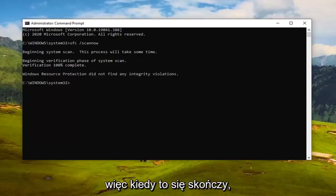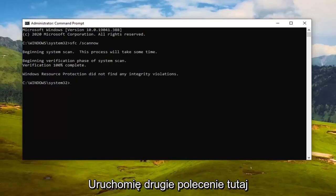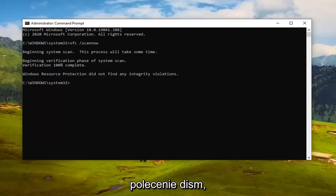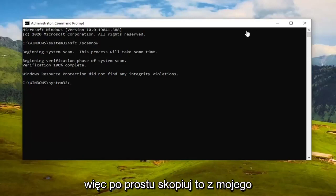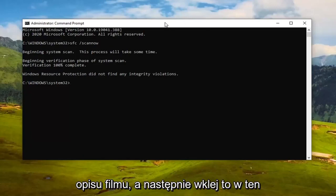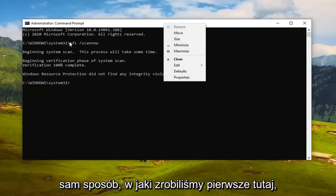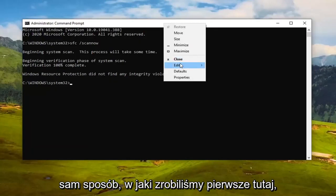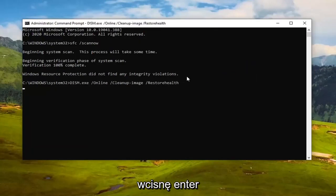We're going to run the second command here, the DISM command. Just copy that from the video description and paste it in the same way we did the first one. Hit Enter to run it.